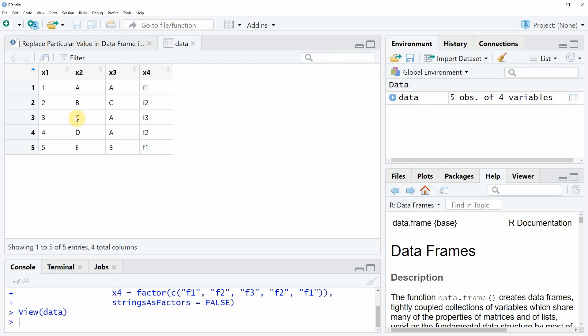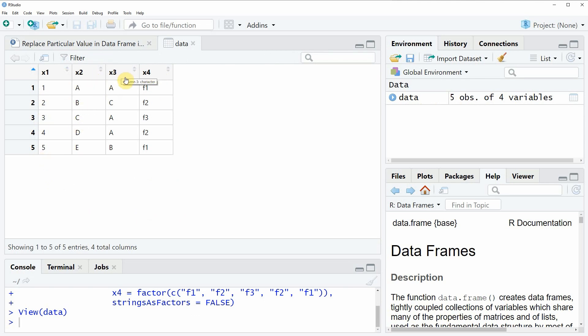As you can see our data frame consists of five rows and four columns x1, x2, x3 and x4 whereby the first column x1 is a numeric column, the second and the third column consist of characters and the fourth column is a factor.